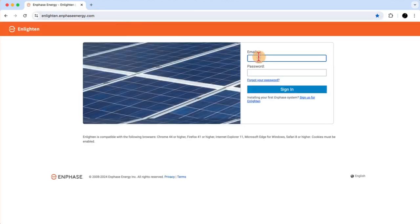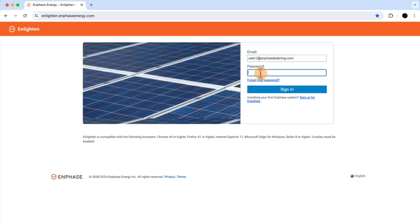Log into Enlighten with your Enphase login credentials. I'll log in with my user credentials, User1, and my training company, EnphaseTraining.com.